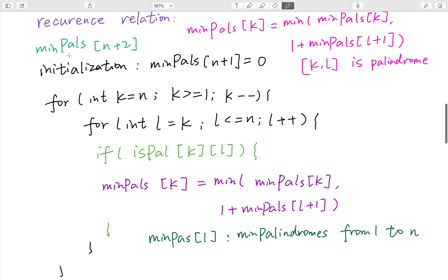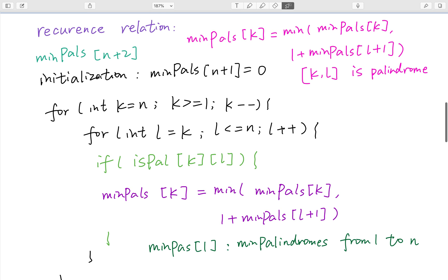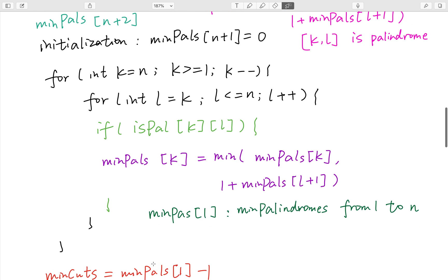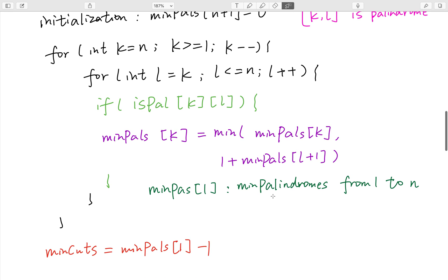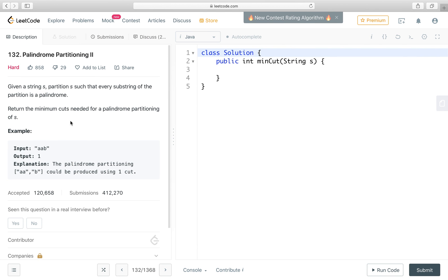We create a minPalindrome array of size 2n+2 to ensure all indices are valid. We initialize all values to Integer.MAX_VALUE, and set minPalindrome[n+1] = 0, which means zero palindromes. k starts from n going down to 1, and l starts from k. Since k to k is always a single character, it's always a palindrome. In the end, the result is minPalindrome[1] minus 1, because minPalindrome[1] gives the number of palindromes, but the question asks for the number of cuts, so we subtract 1.